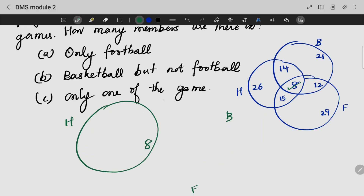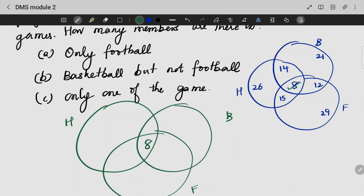Now, this is 14 — the number for the hockey and basketball section. So 14 minus 8 will be 6. People who like hockey and basketball only — that is 6.